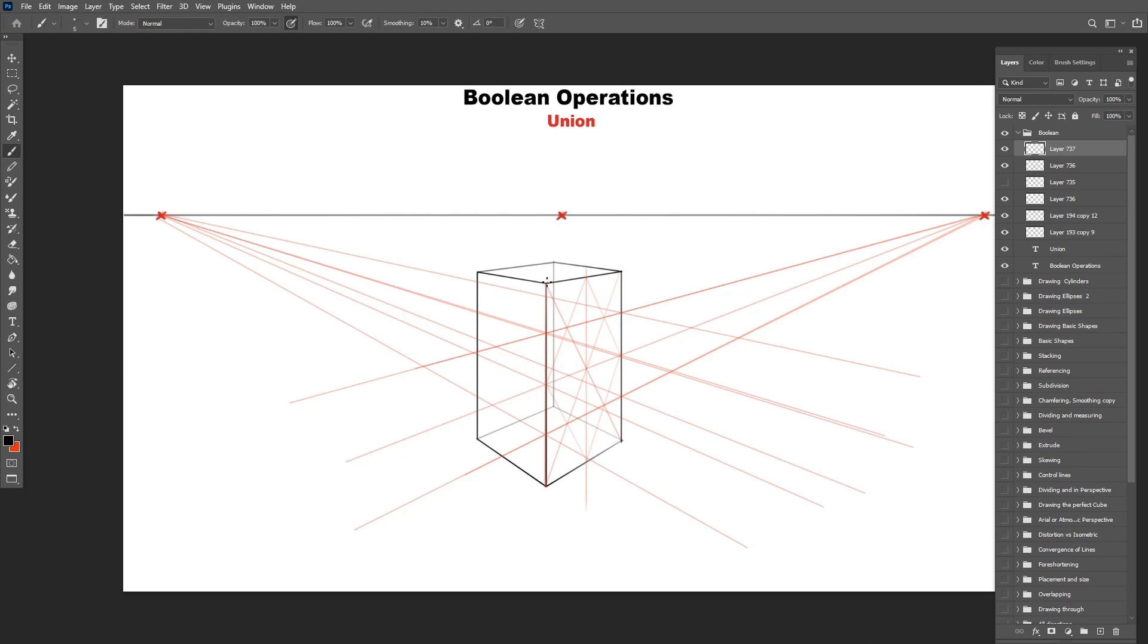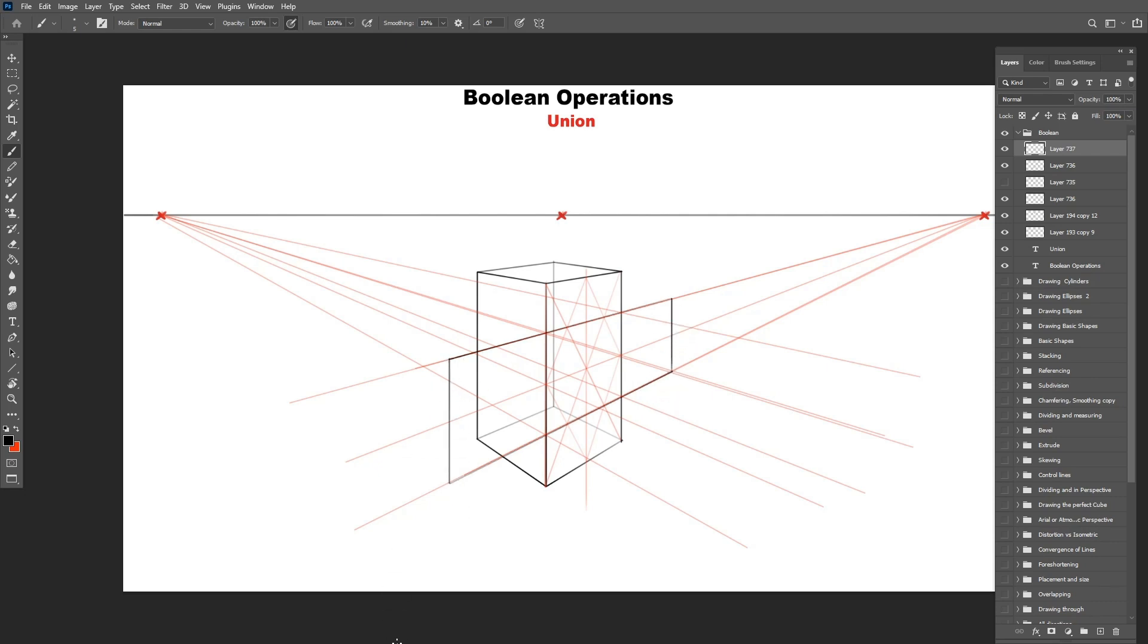Once I have the front face of the horizontal box in the center, I can now extend it back to the other vanishing point to get the same depth and limit it by the back side of the vertical box. I do the same for the other side, and you are basically done.